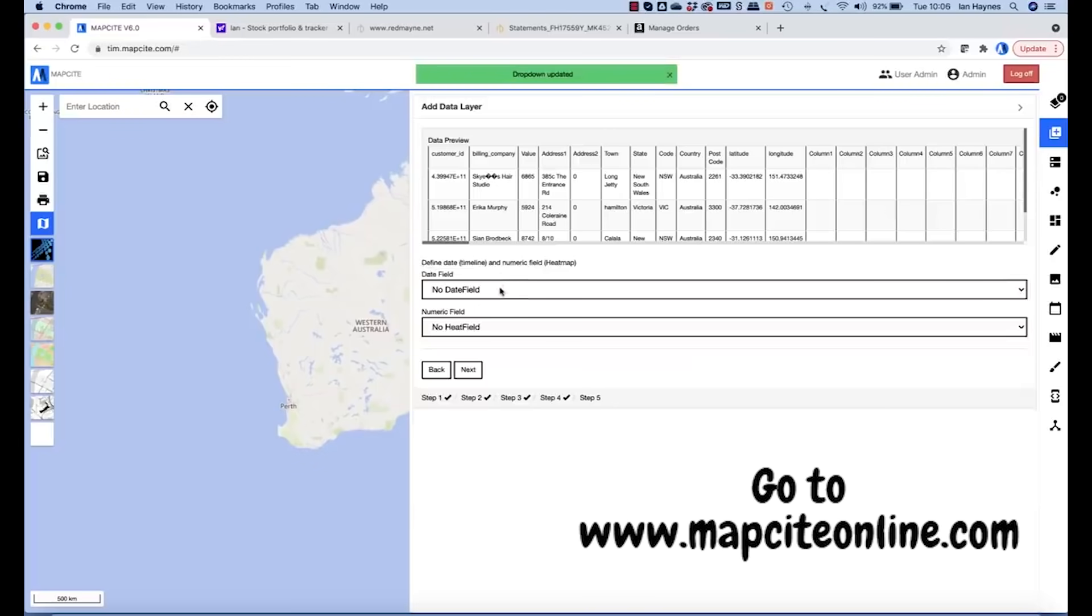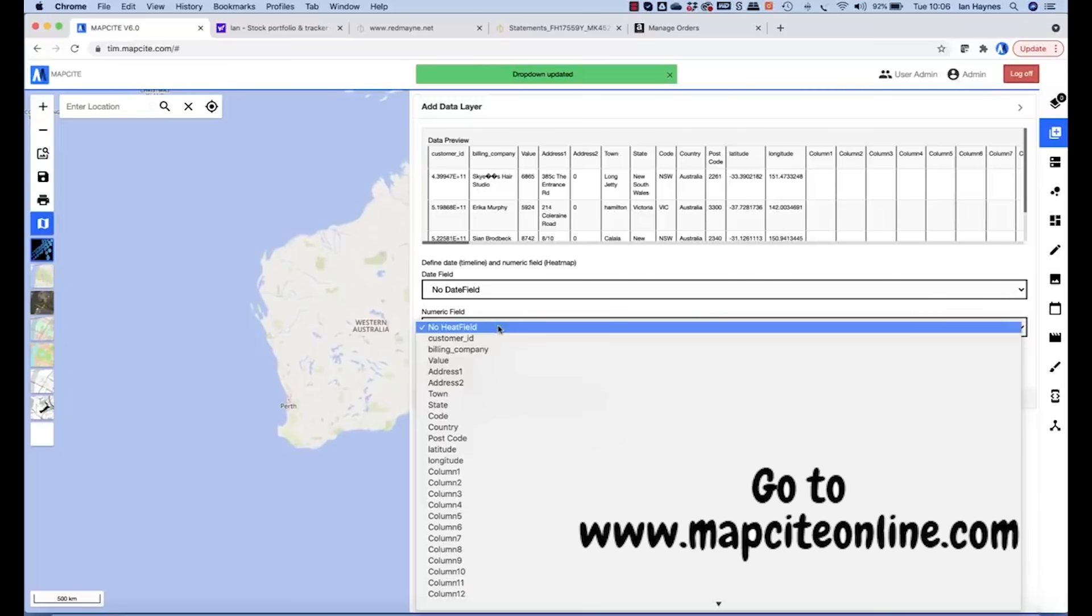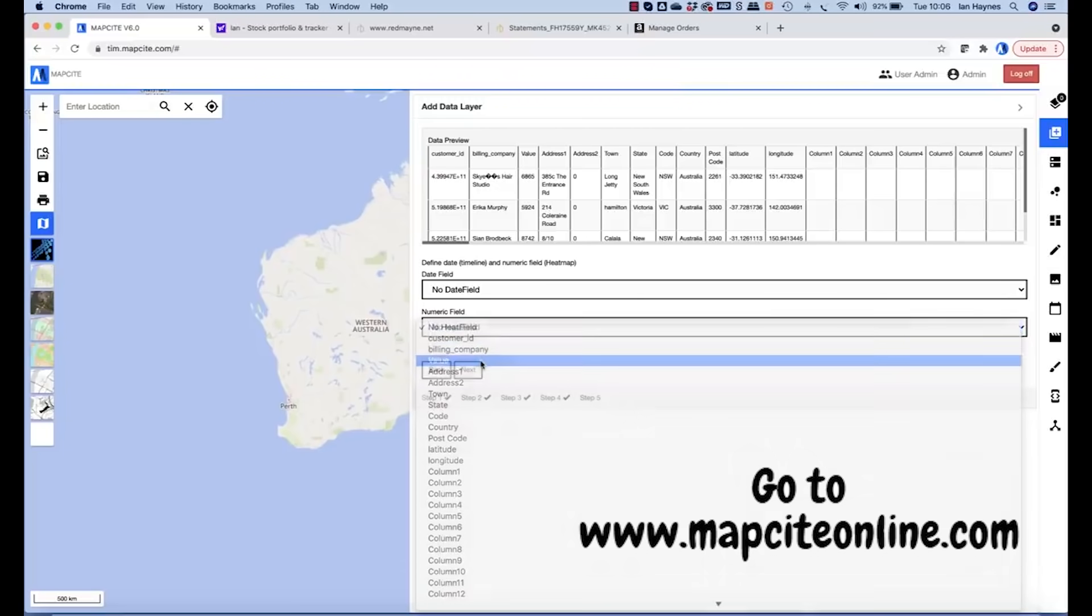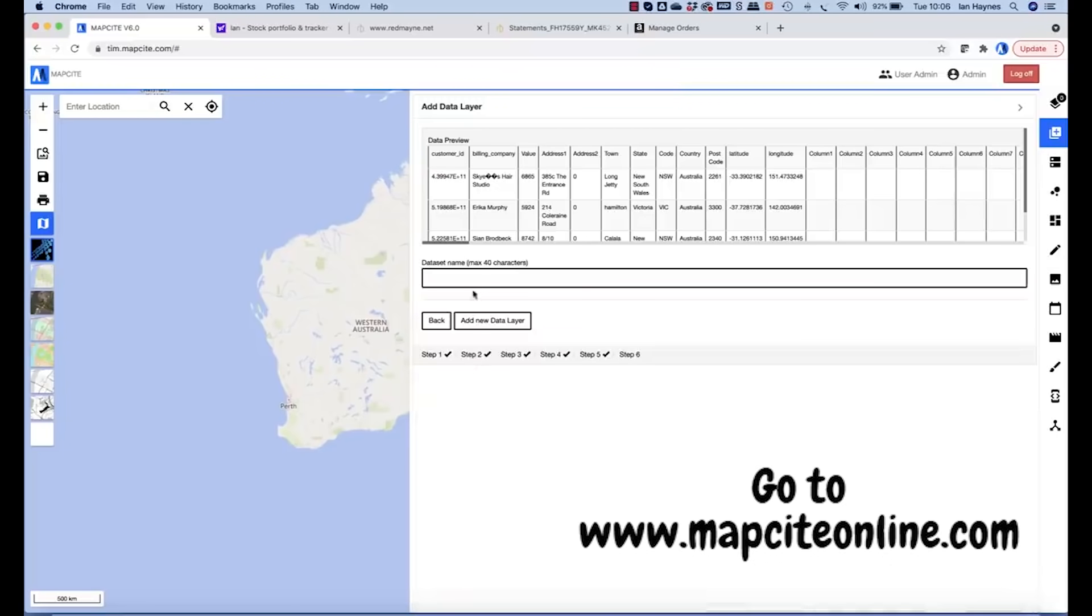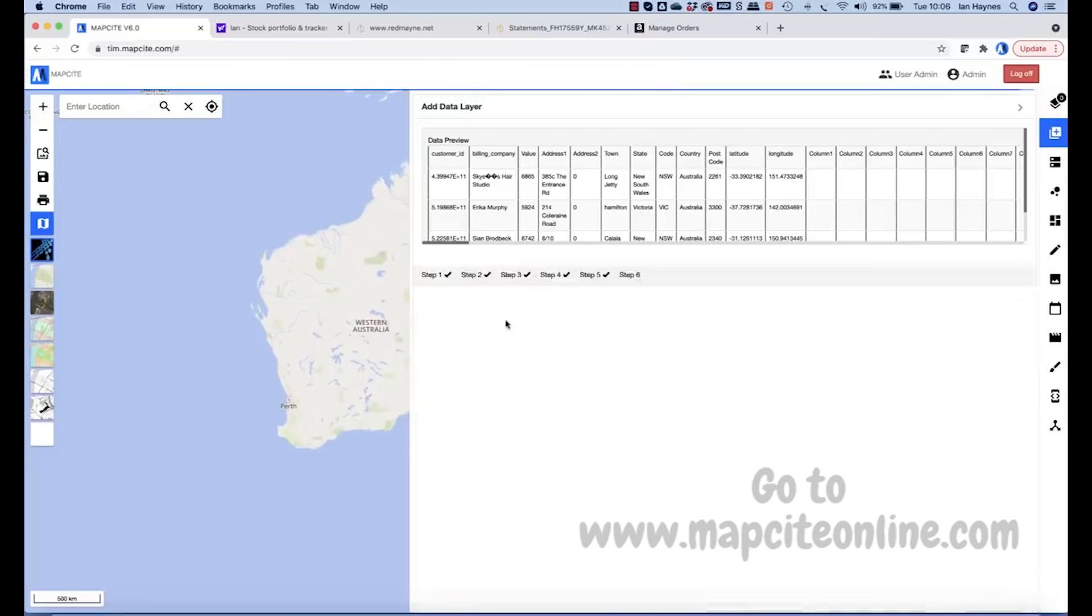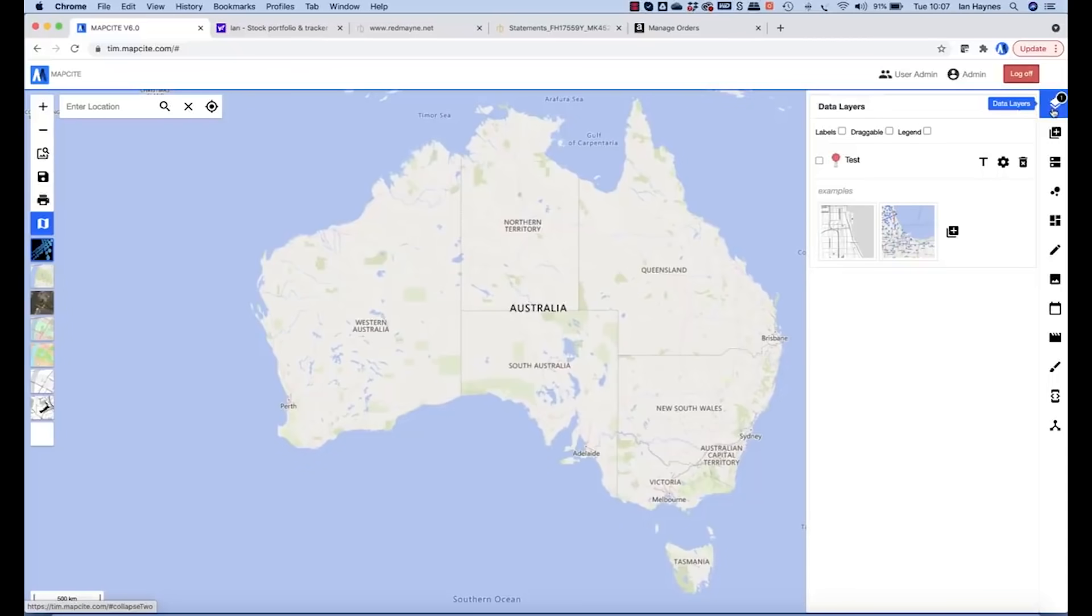Add a numeric field for heat field and then give it a name. And here we have the test data.